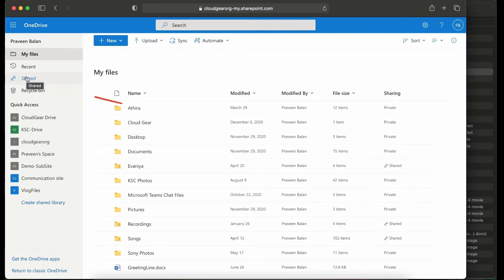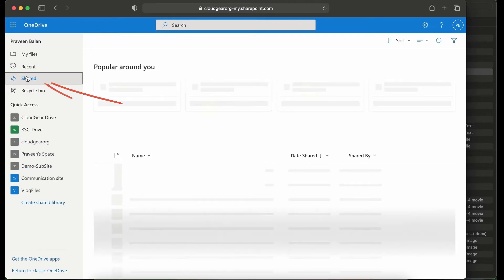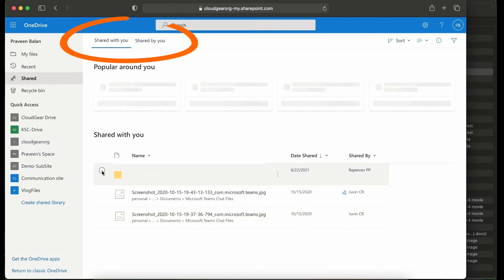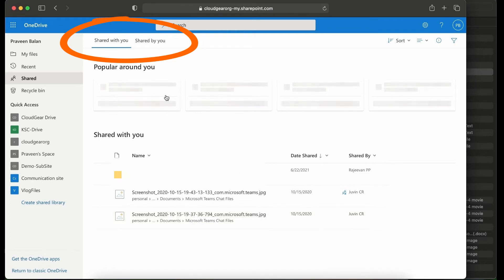Another easy way to do this is there is a navigation menu on the left side which is called Shared, under which you have two tabs. One is the files which are shared with you.